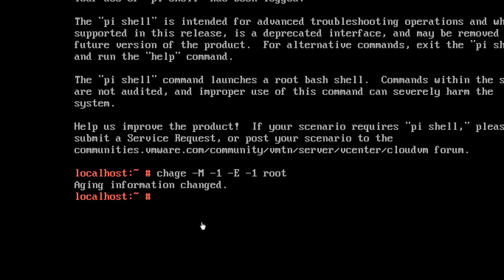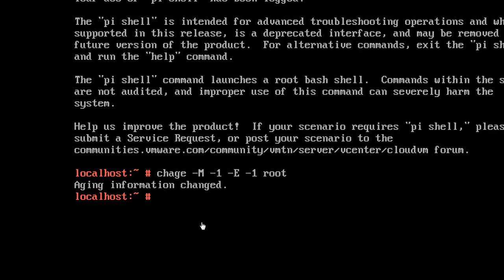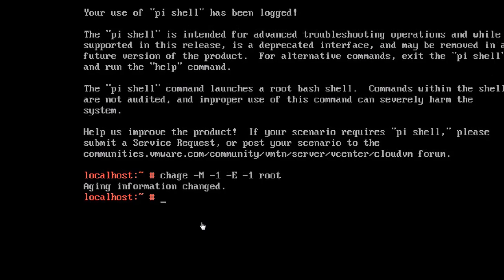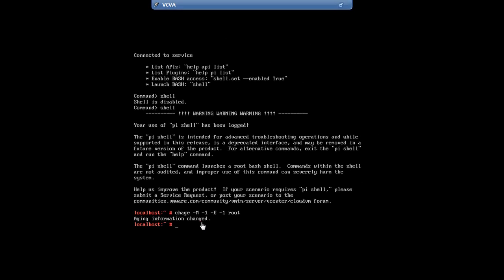Now, aging information changed. So, now the password for the root account for the vCenter appliance will never expire. Thank you.